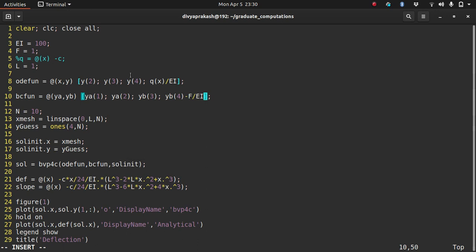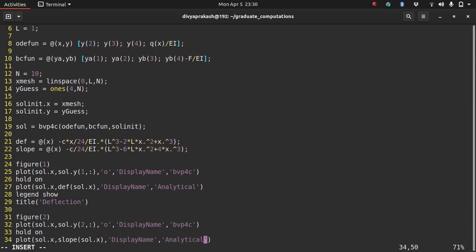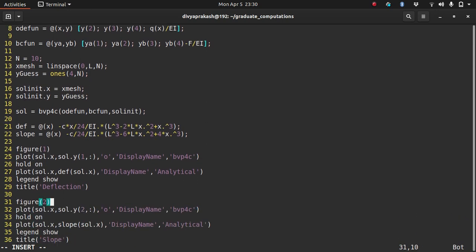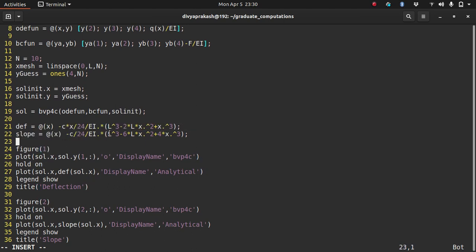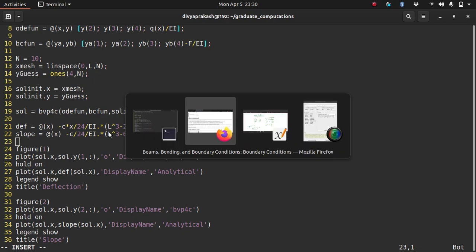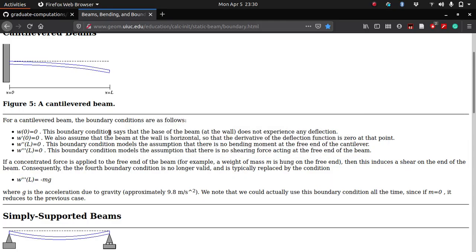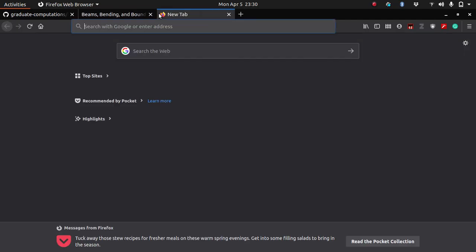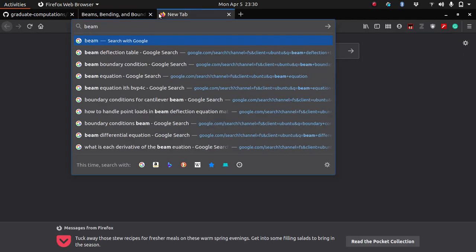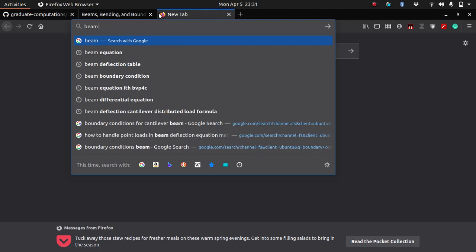So that should be enough. We need to change these equations. These are for simply supported beam. Now I need to write them for cantilever beam with a point load at the end.